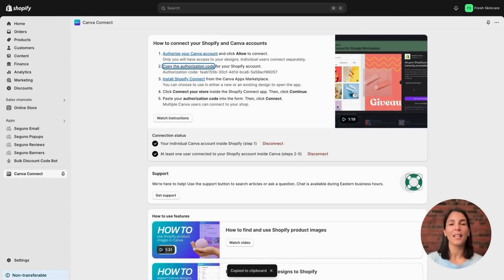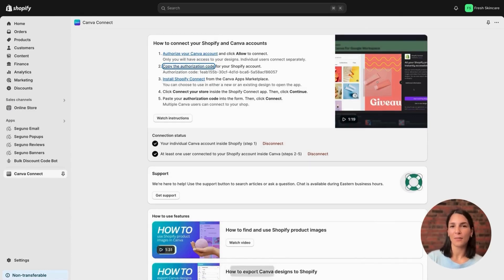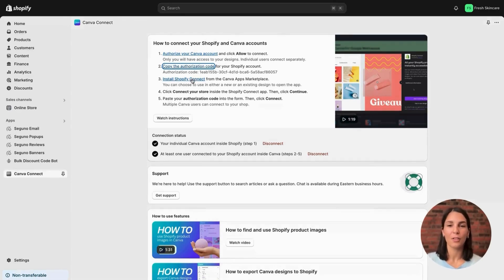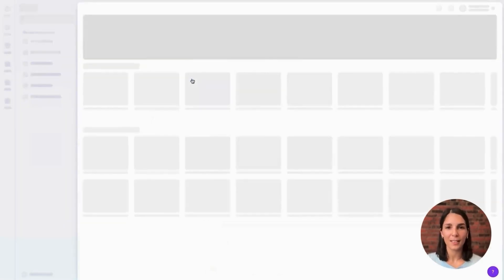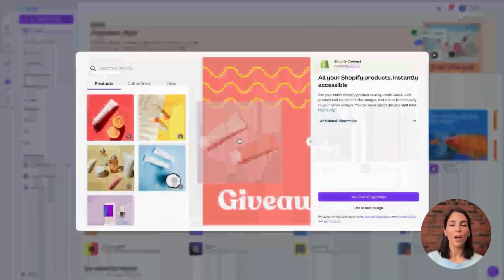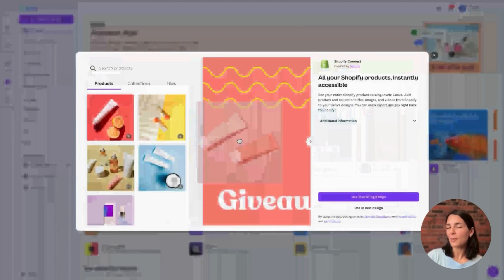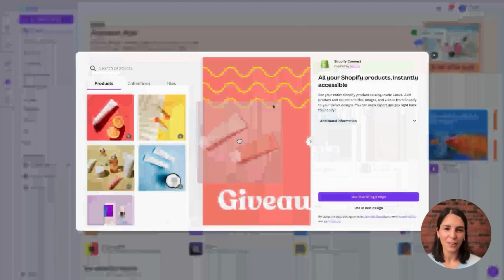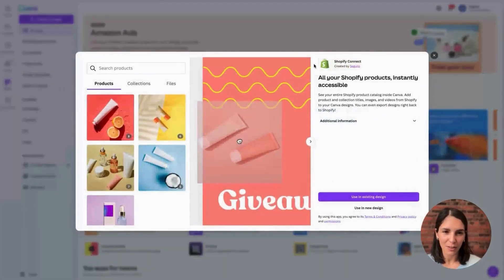And now let's install the app on the Canva side by clicking install Shopify Connect. Canva will automatically open, but just to make sure you're in the right spot, go ahead and look for that Shopify logo right next to Shopify Connect.